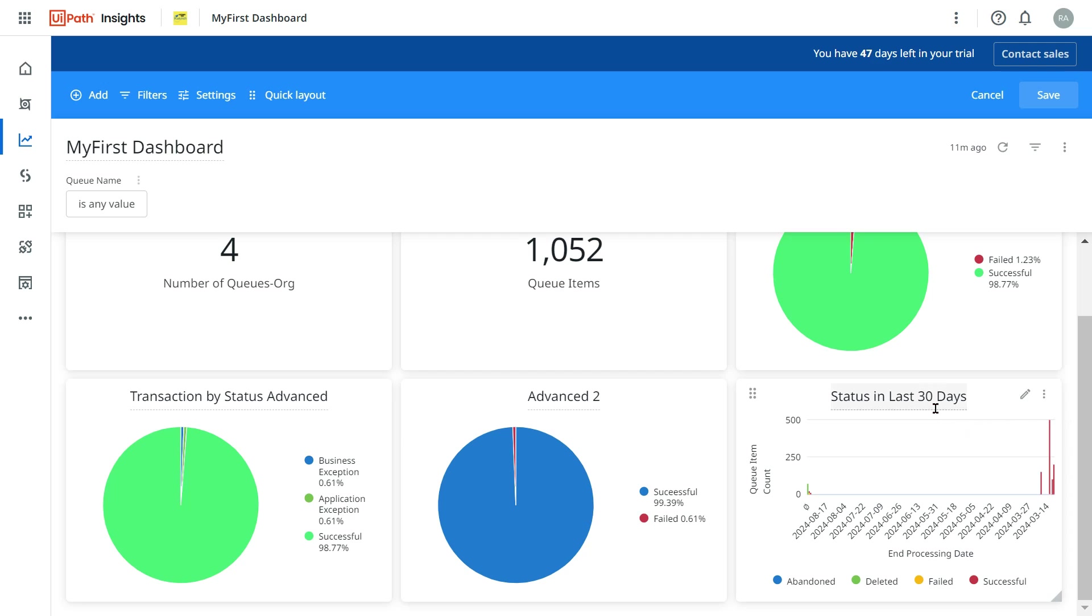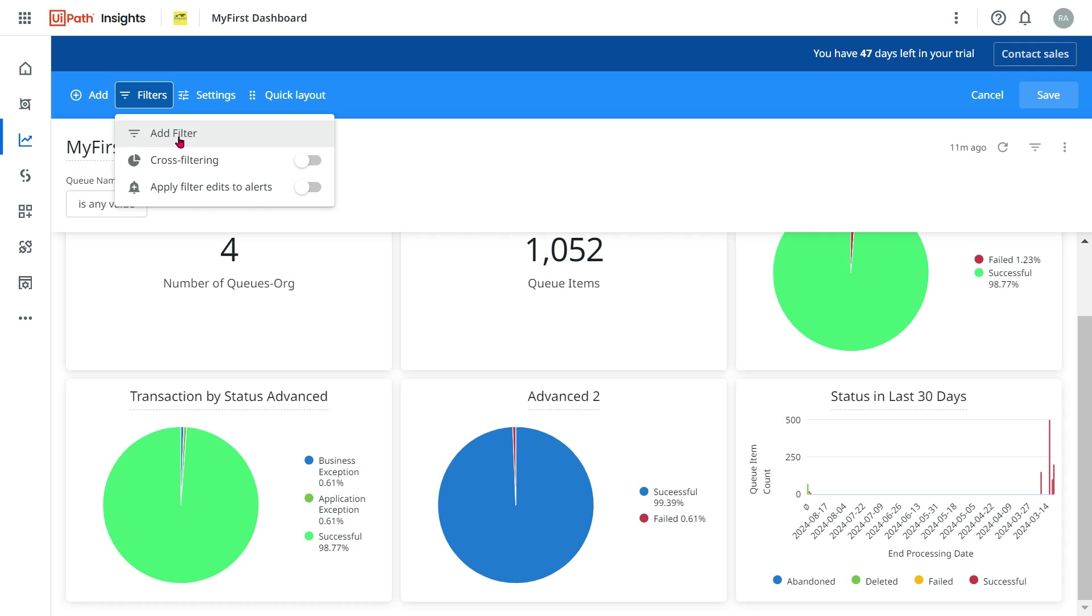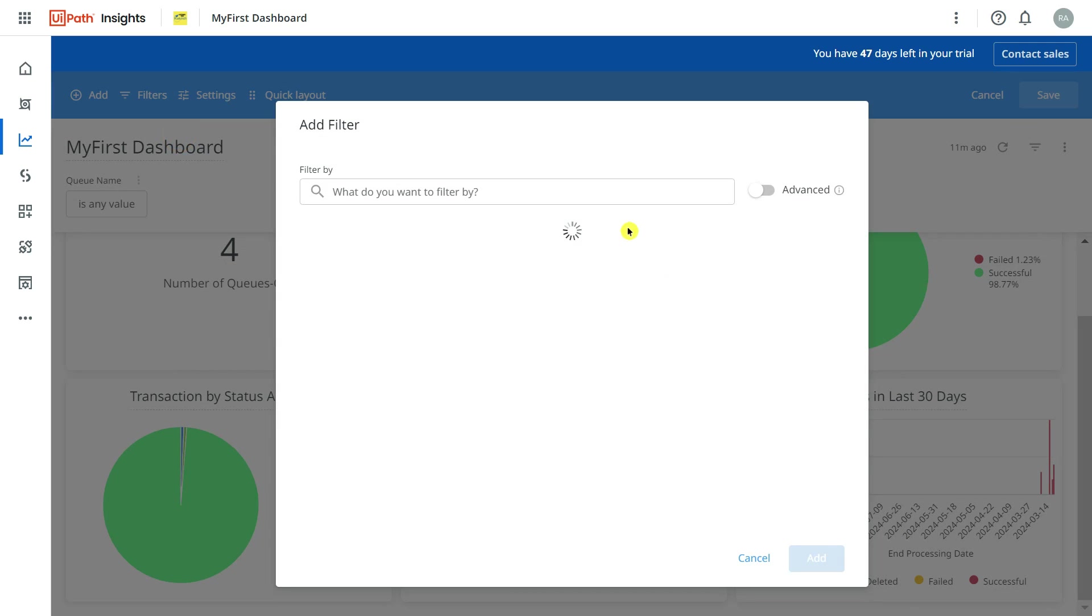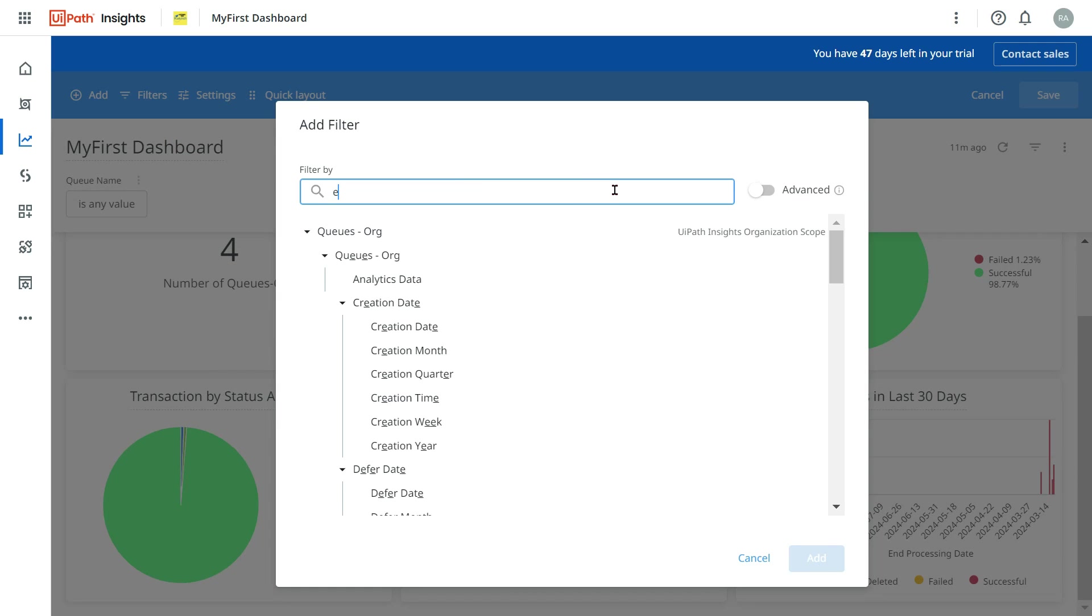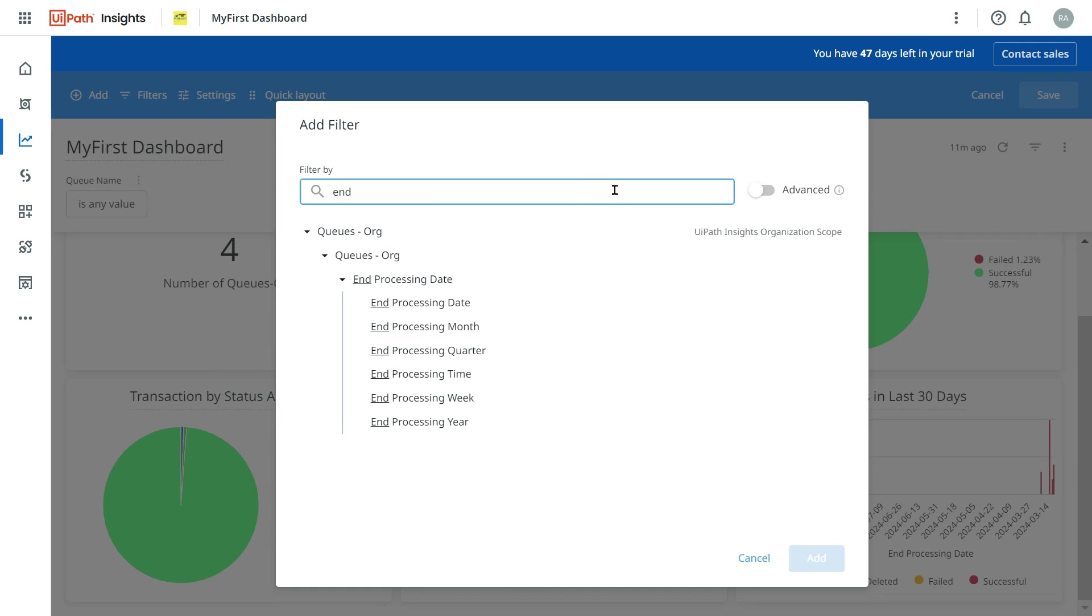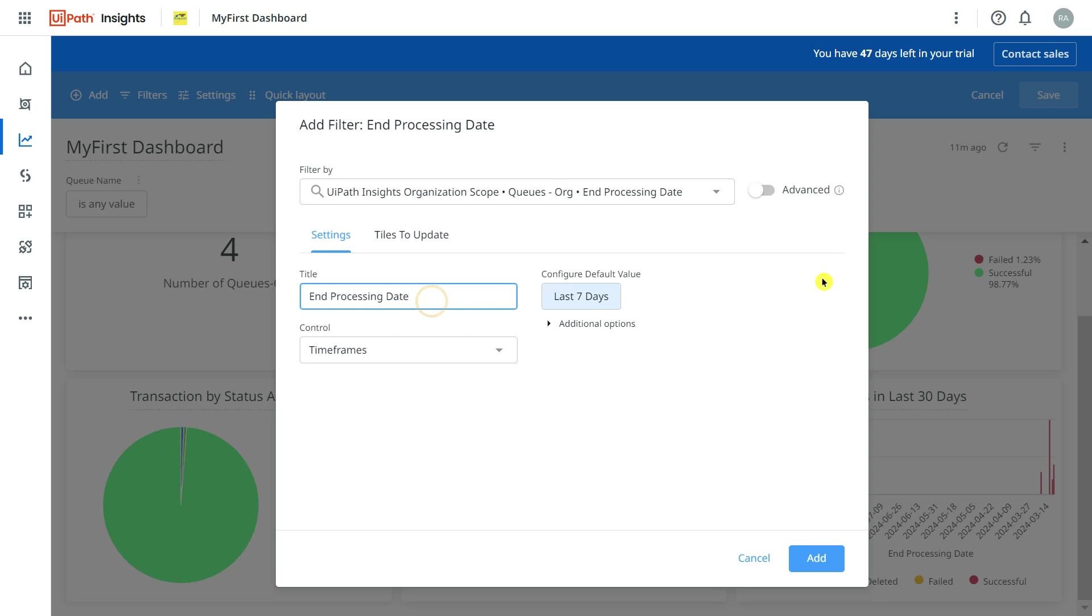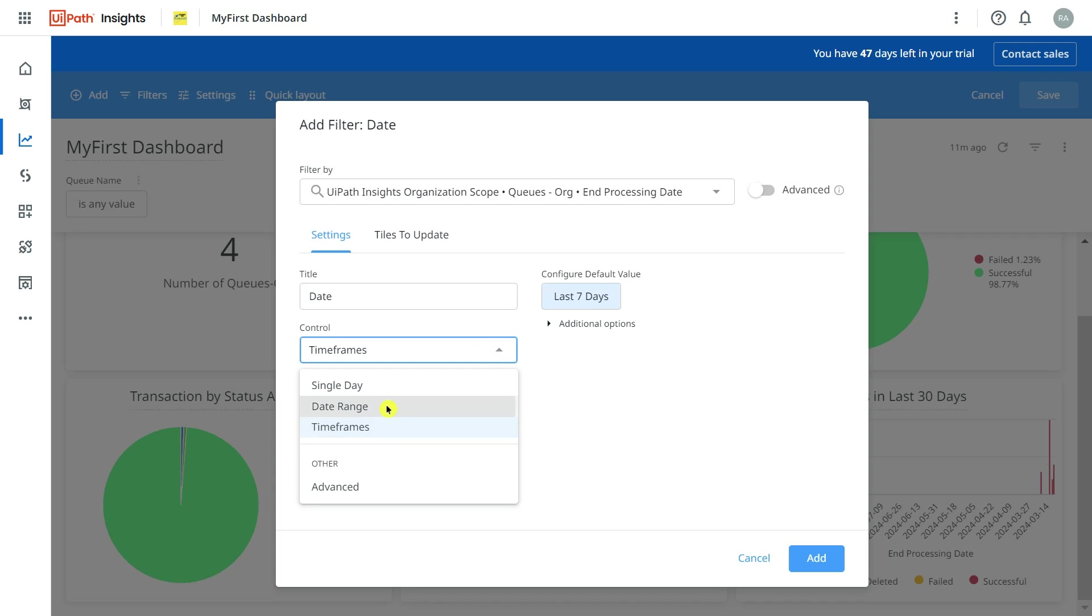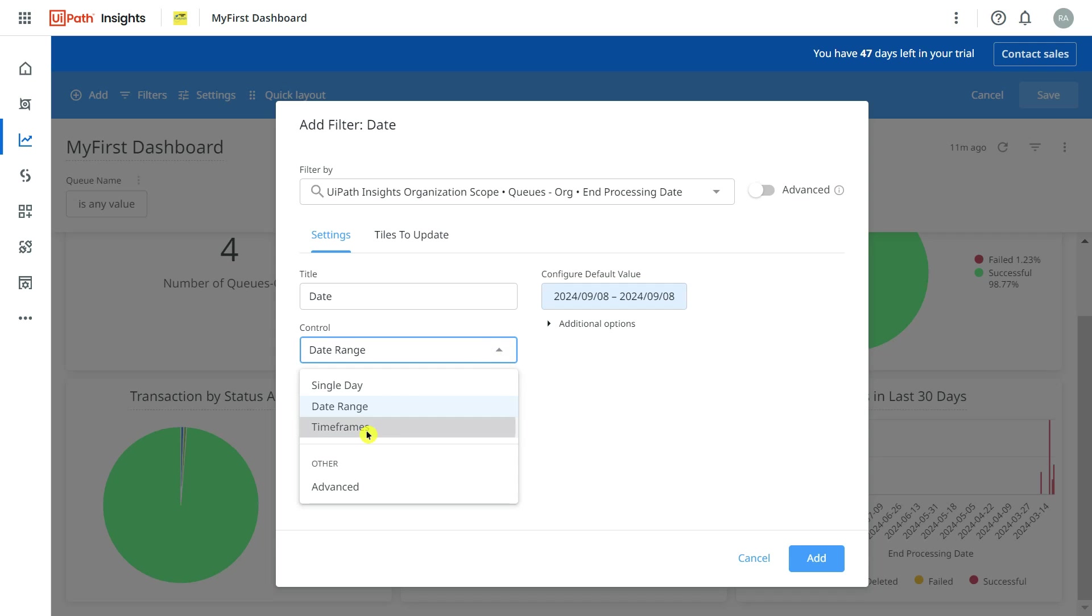Once you save, this is how it is appearing. I want to control it by last 30 days. So what I will do in the dashboard, I am going to click on Filter, Add Filter, and here I will select that particular field which is end processing date. I'll select the date. By default this title will appear. I would say date - simply change it to date.